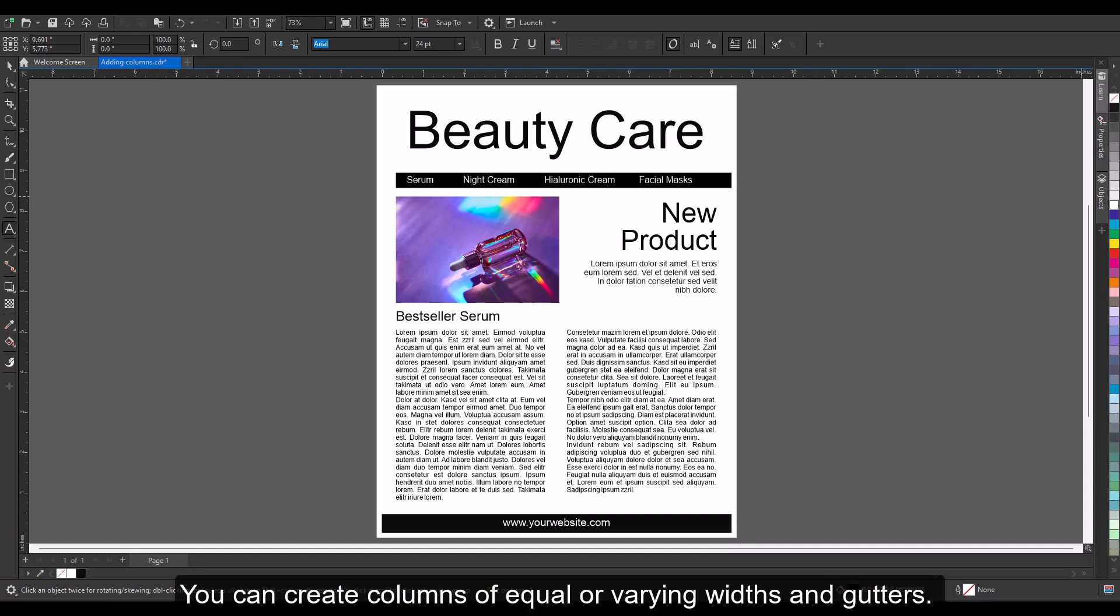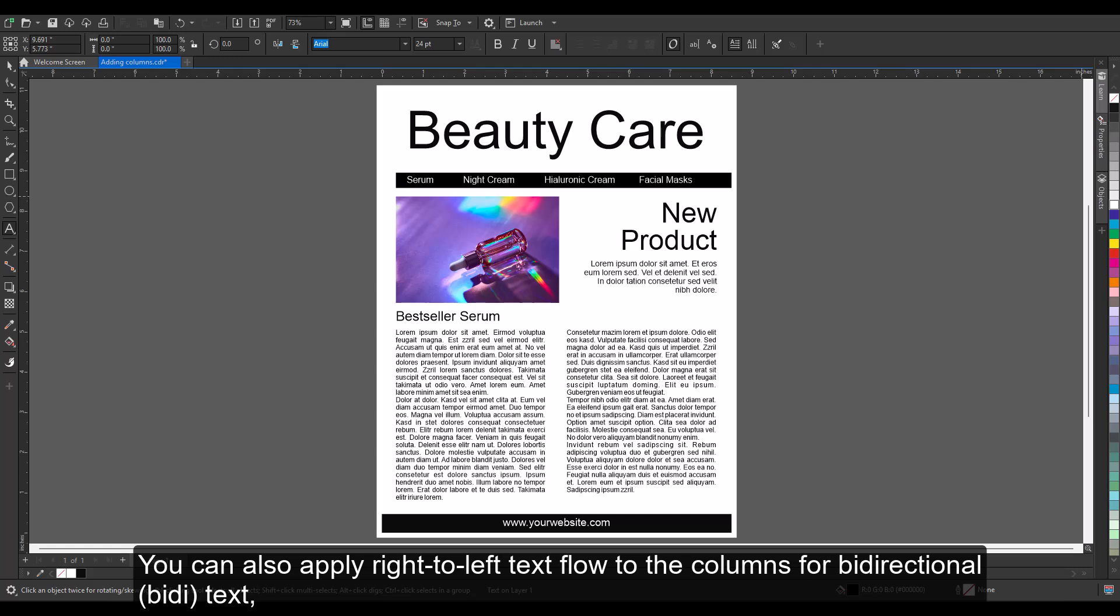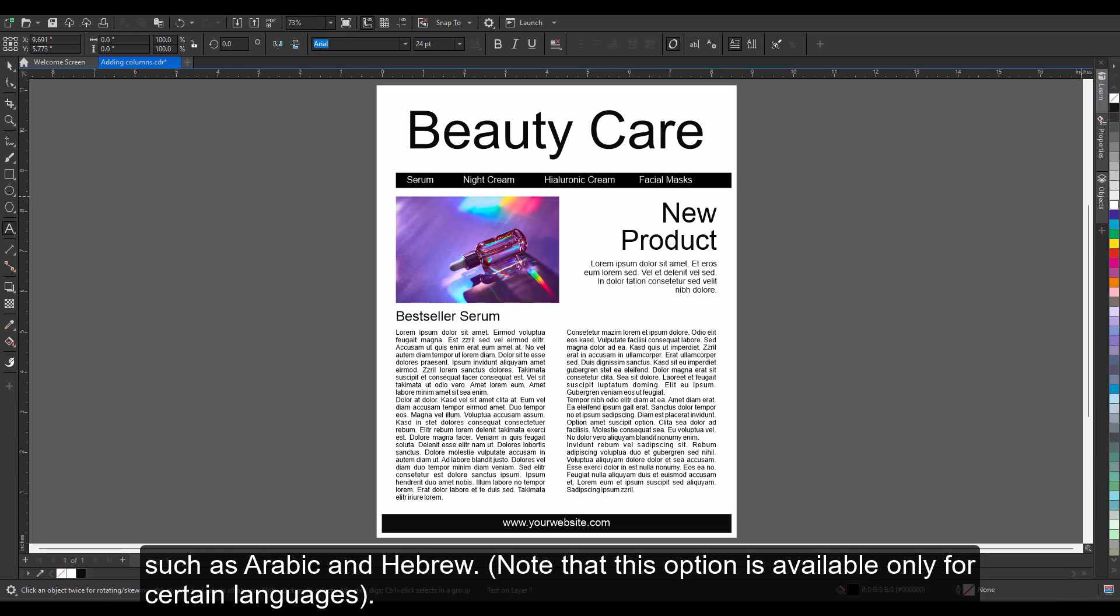You can create columns of equal or varying widths and gutters. You can also apply right-to-left text flow to the columns for bidirectional text, such as Arabic and Hebrew. Note that this option is available only for certain languages.